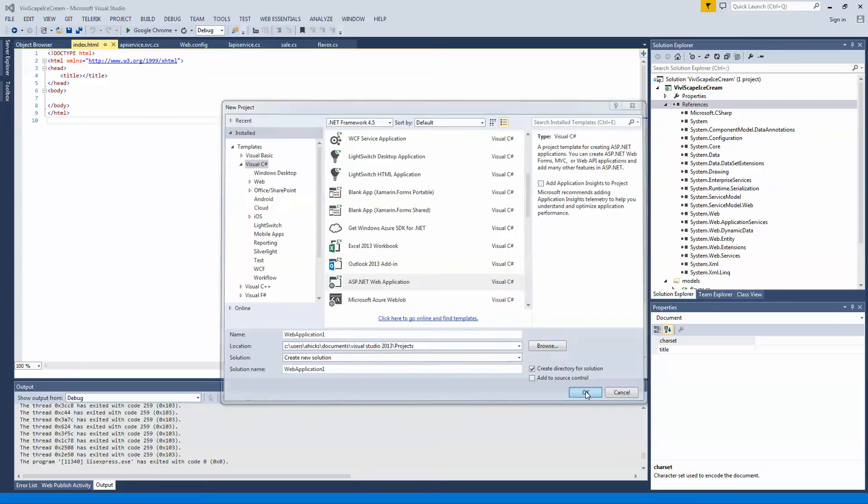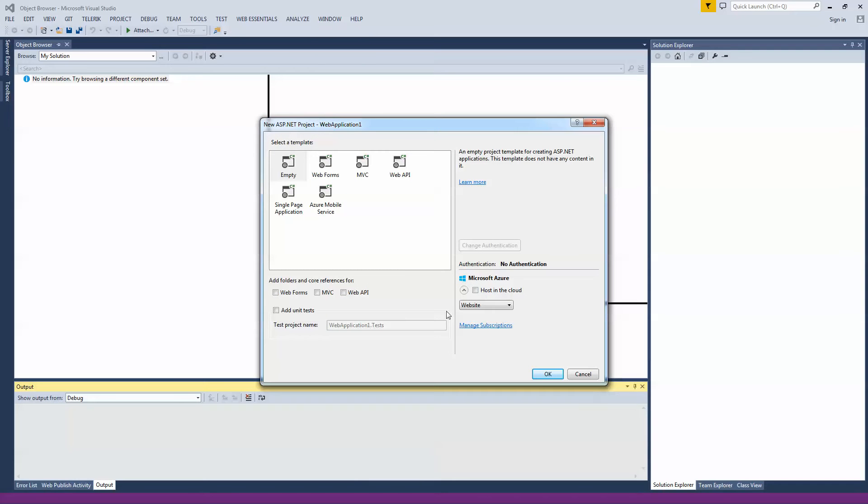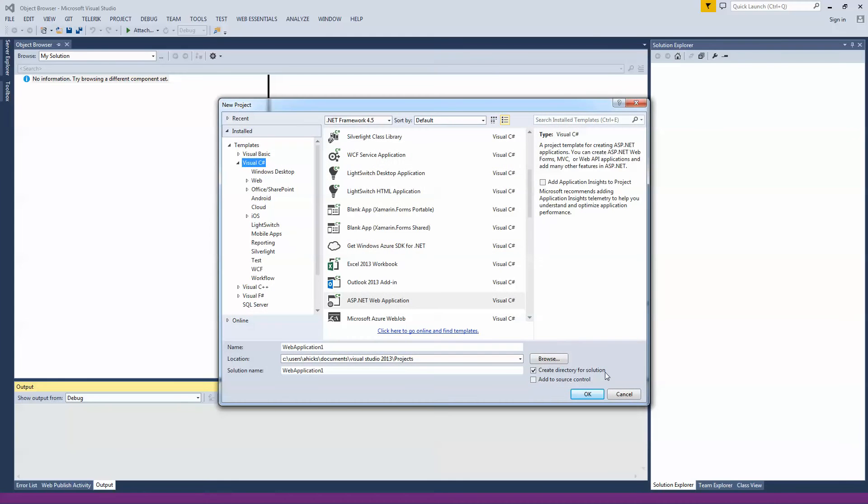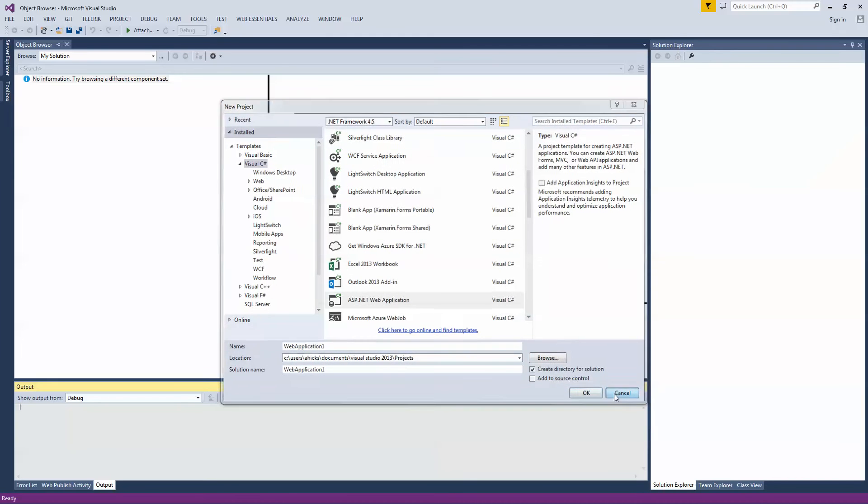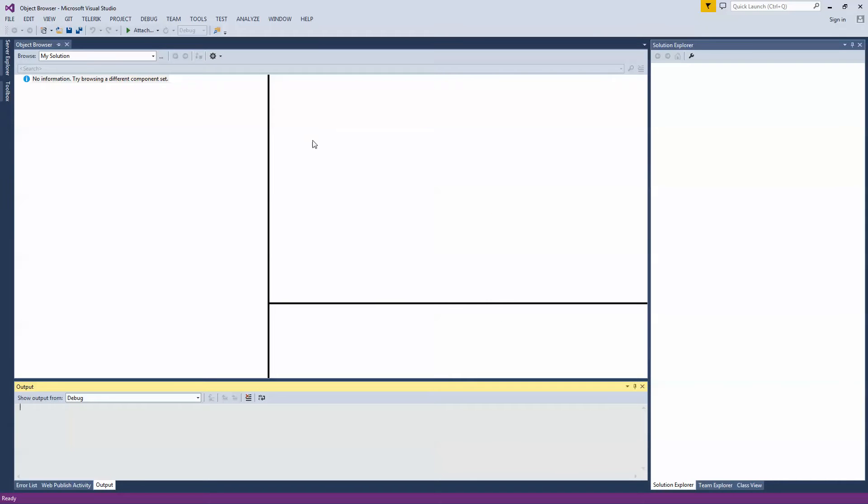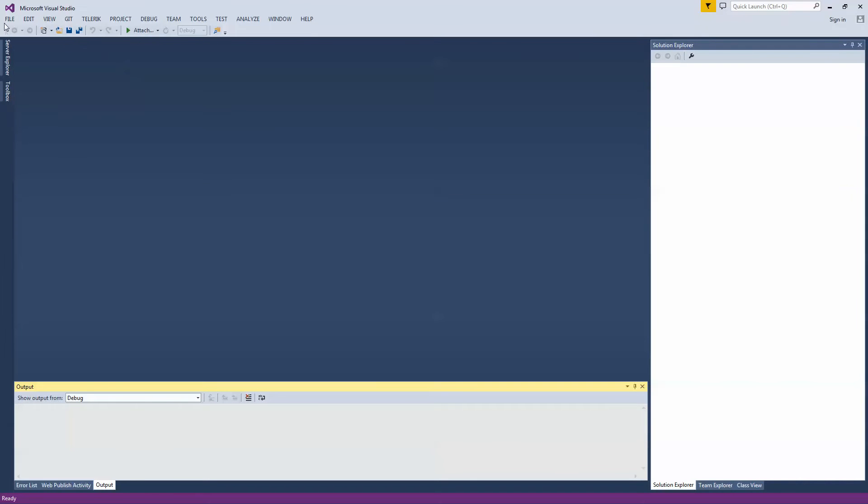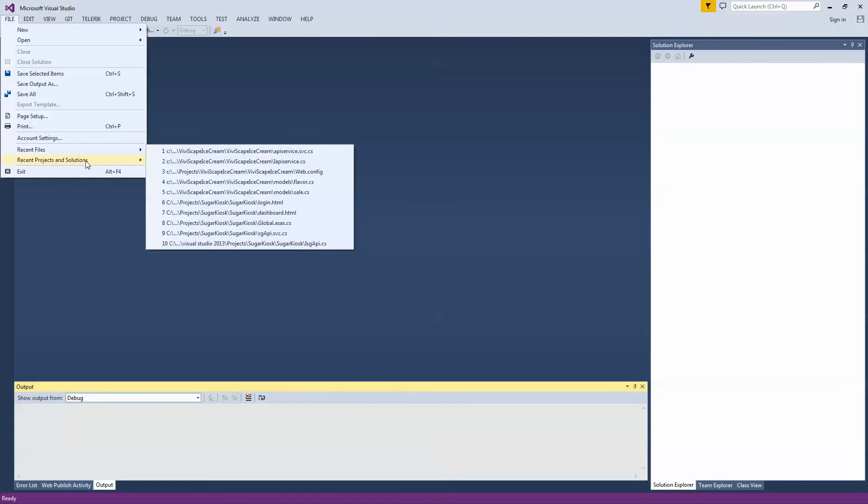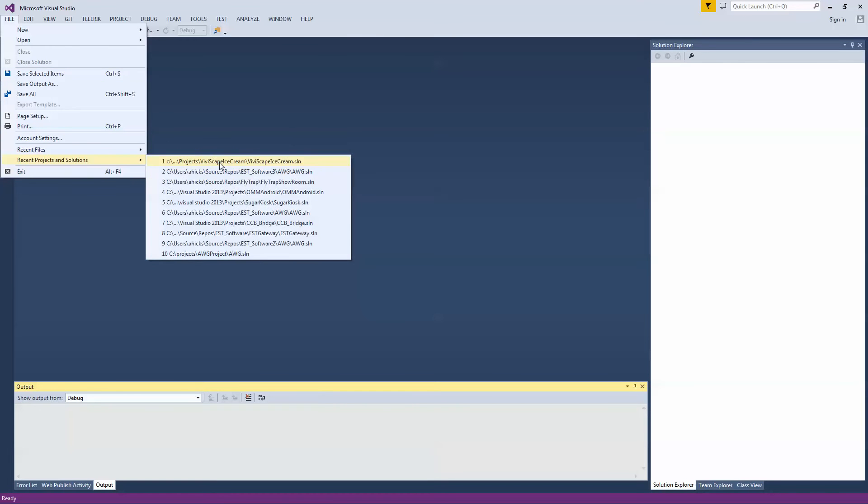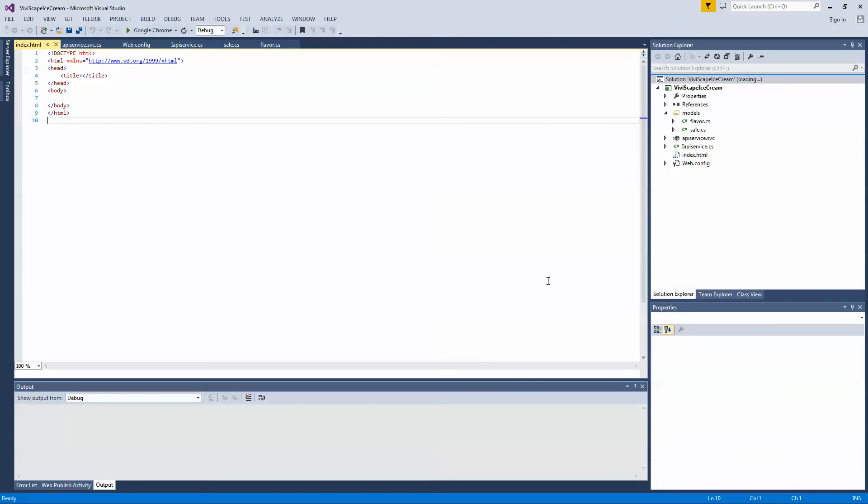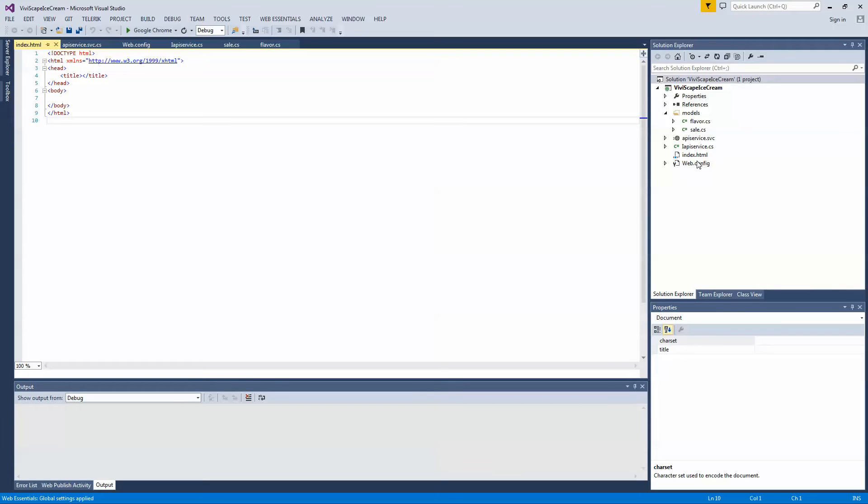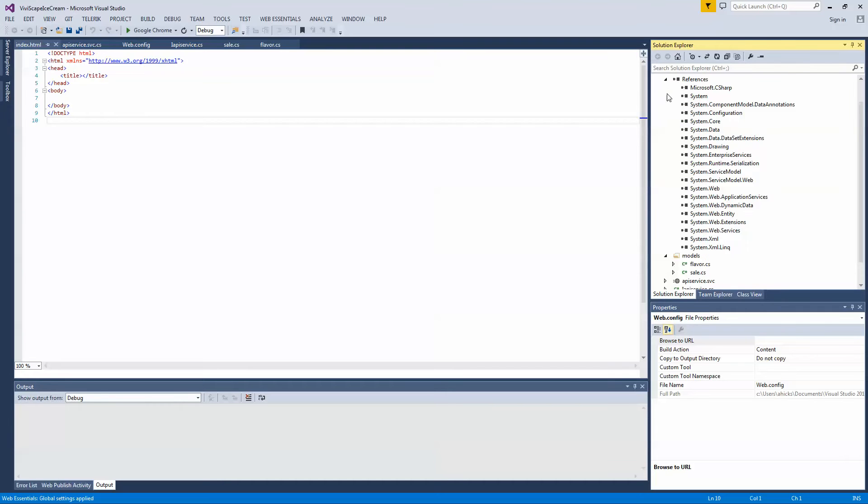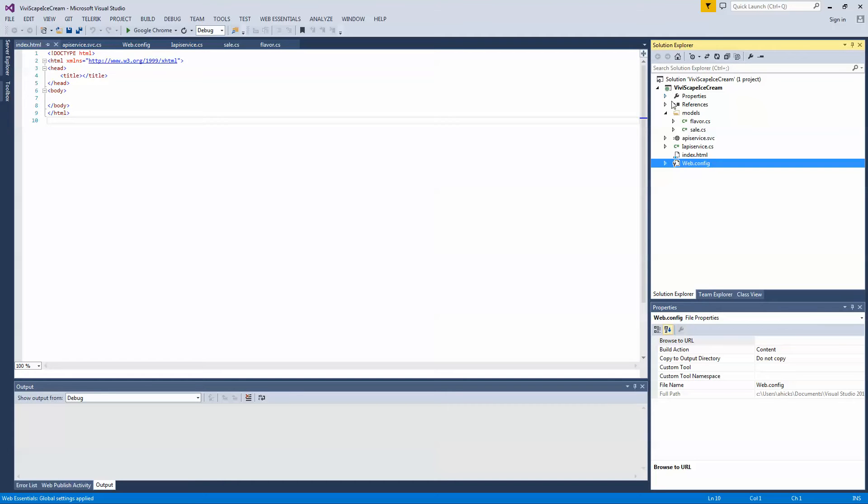Once you choose that, it's going to ask you what type, we just chose empty. I've already done that. So I'll go ahead and reopen my project here, since I just closed it. And what you're going to see, it's going to create none of this. You're just going to have web config and properties, some of these with nothing in it, just your base references, nothing else.